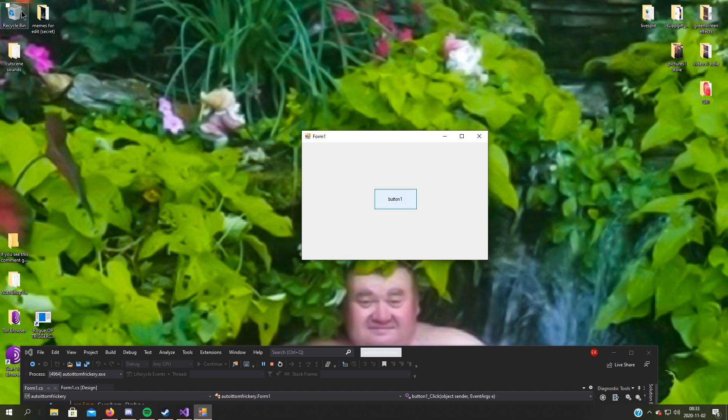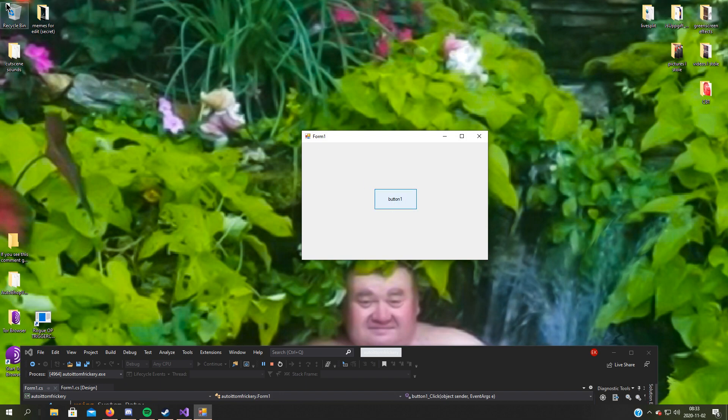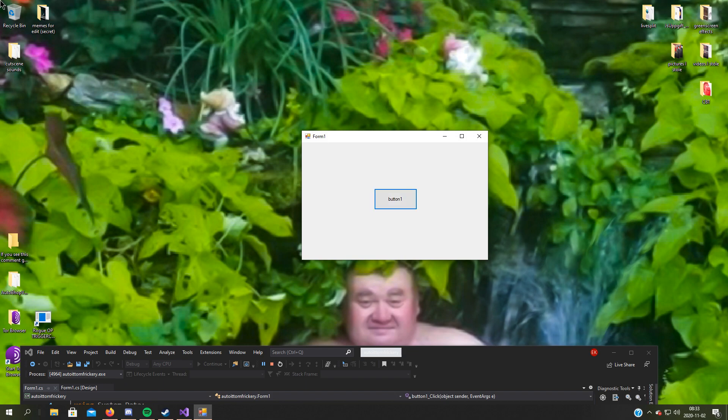As you can see, it moves to the top left corner.